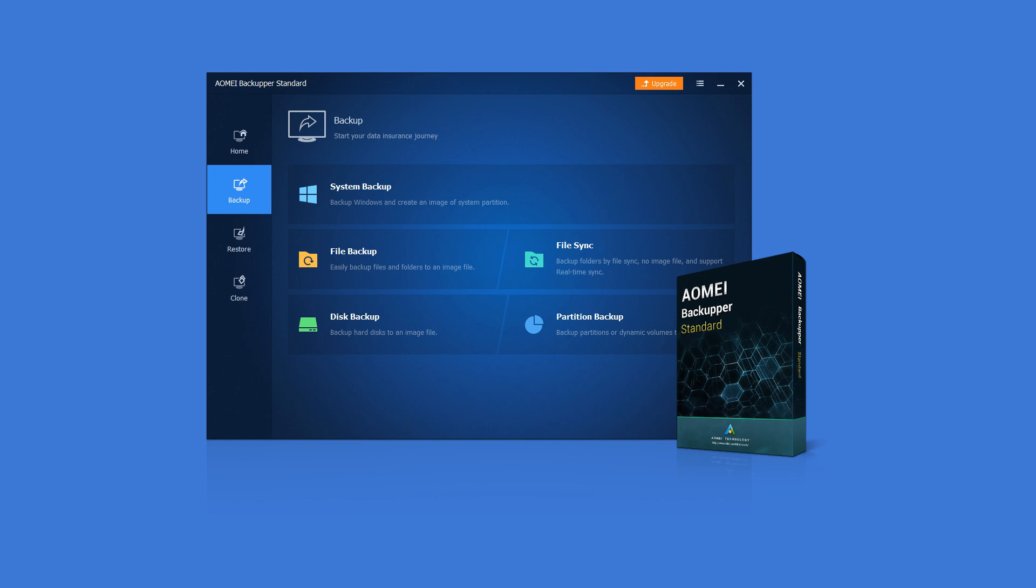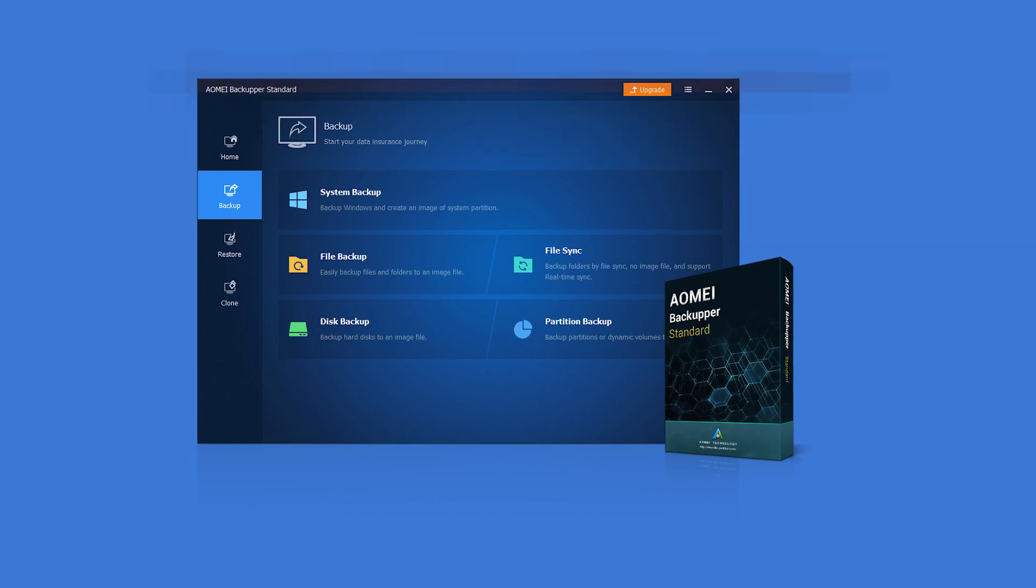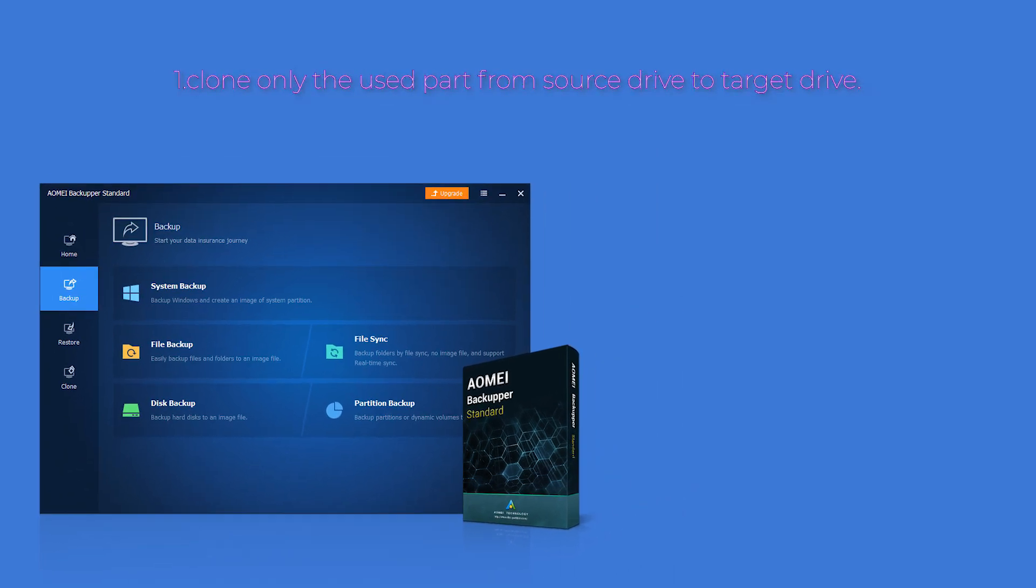With the disk-to-disk clone feature of free AOMEI Backupper, you can: 1. Offer intelligent sector clone - clone only the used part from source drive to target drive.